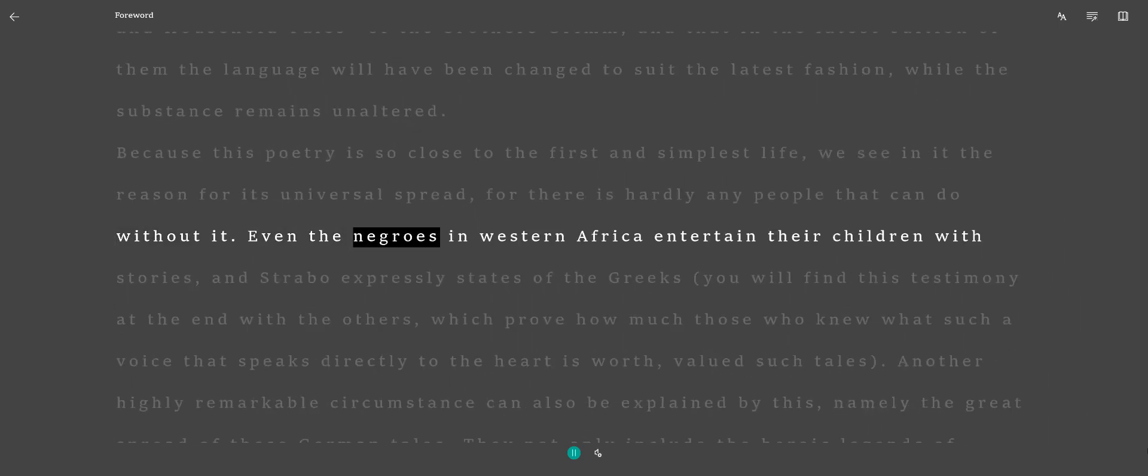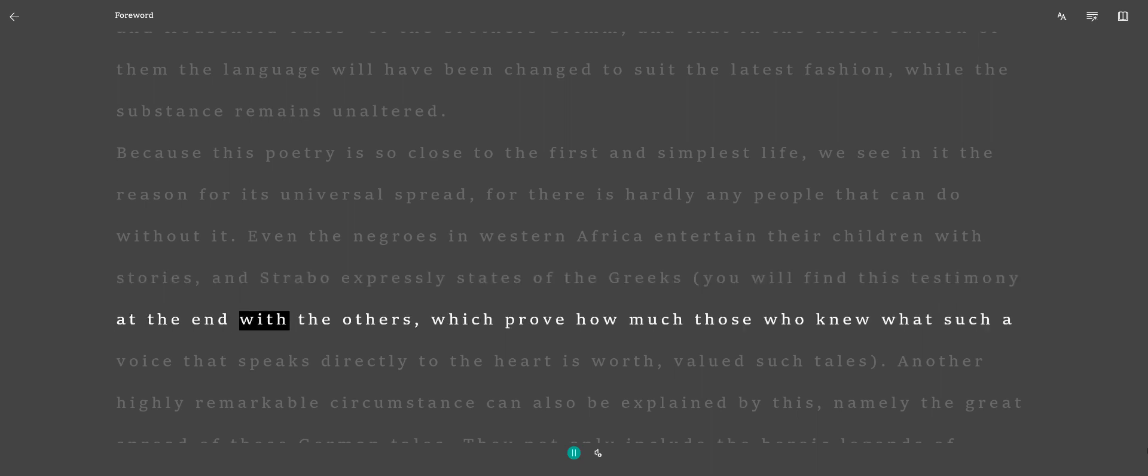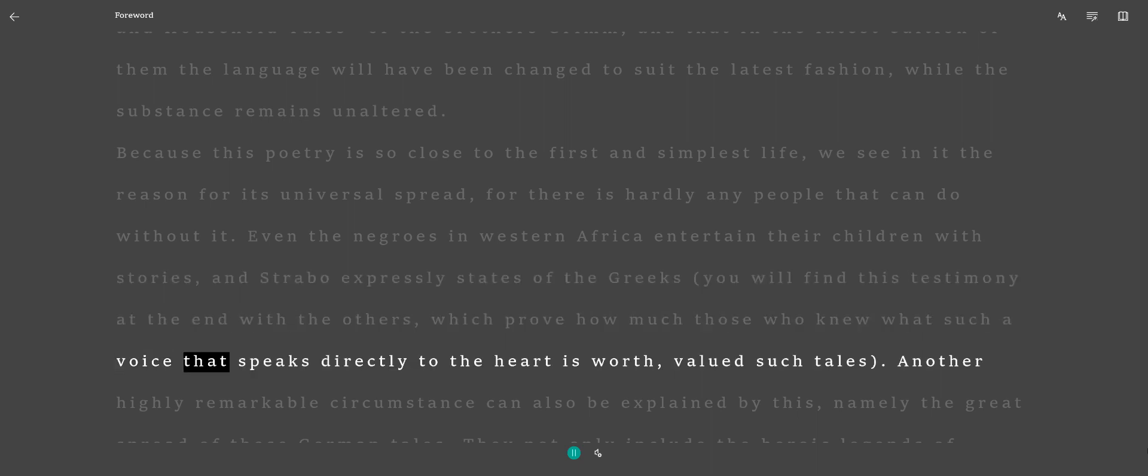Even the Negroes in Western Africa entertain their children with stories, and Strabo expressly states of the Greeks—you will find this testimony at the end with the others—which prove how much those who knew what such a voice that speaks directly to the heart is worth, valued such tales.